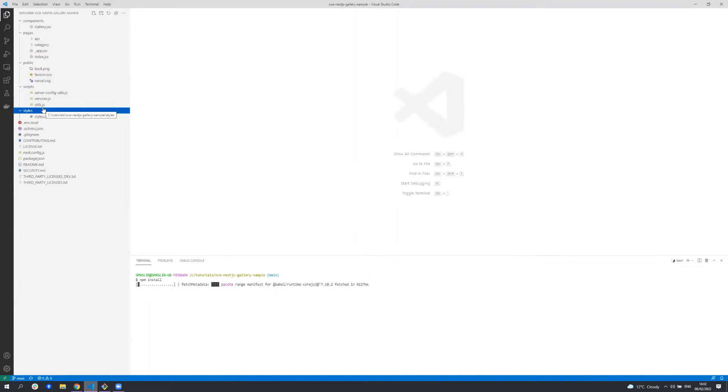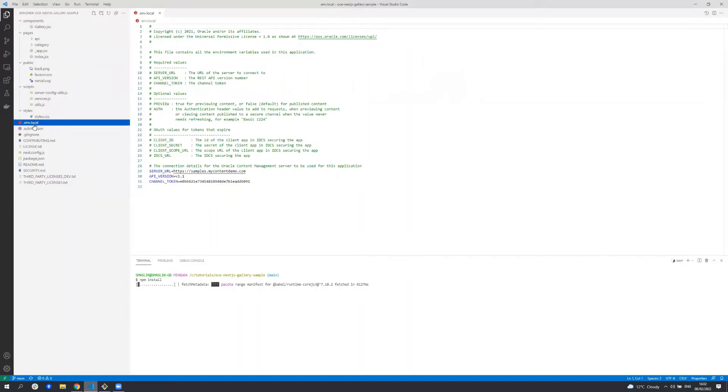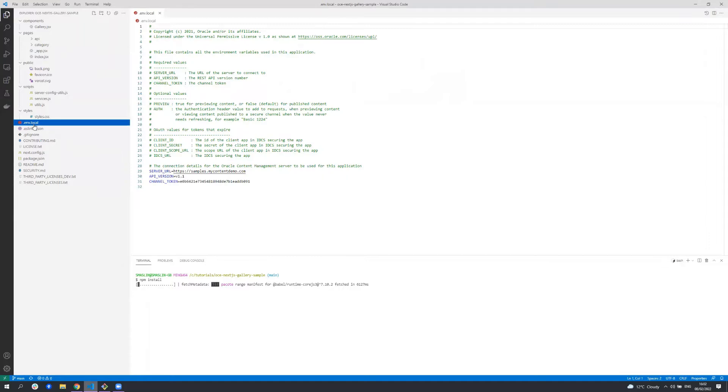There are a number of files at the root of this project which are worth noting. The .env local configuration file contains a number of environment variables used in this sample. It contains the URL of the server and the token in the channel of which the assets have been published to. It's considered best practice to use an .env file to contain sensitive data for your application and not to check it into source control. Therefore, when you use this sample for your own purposes, you most likely want to take this file out of your source control.